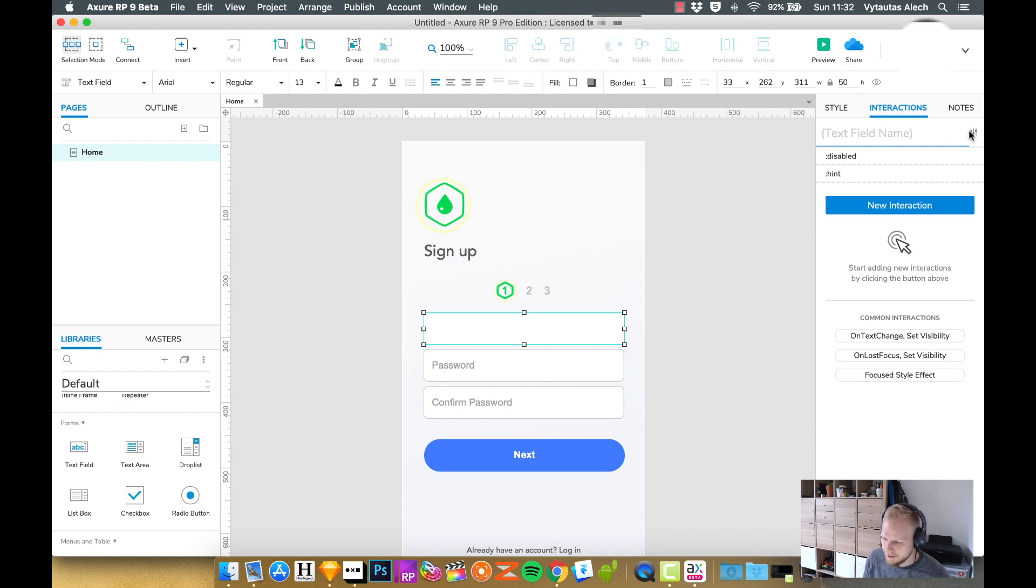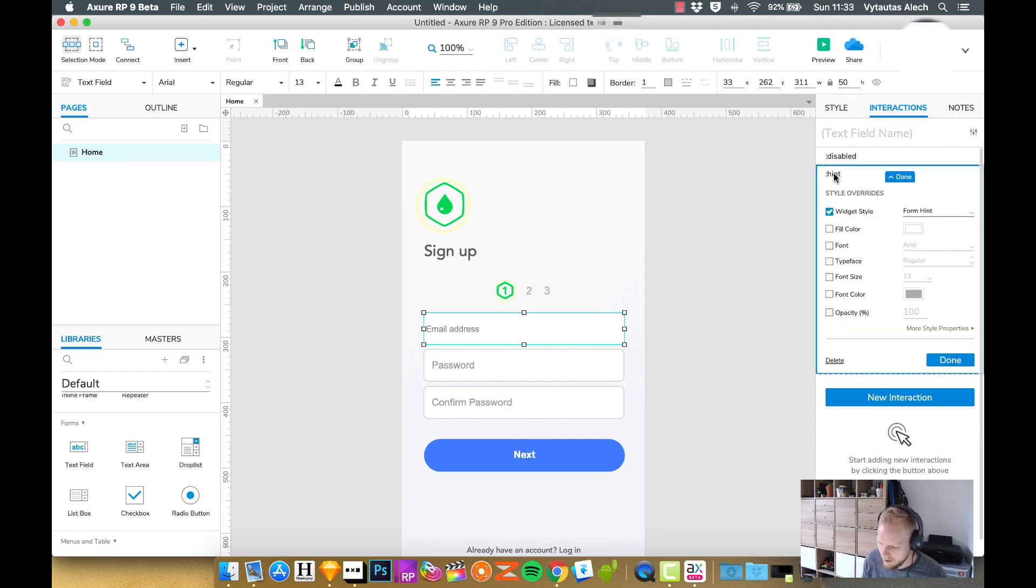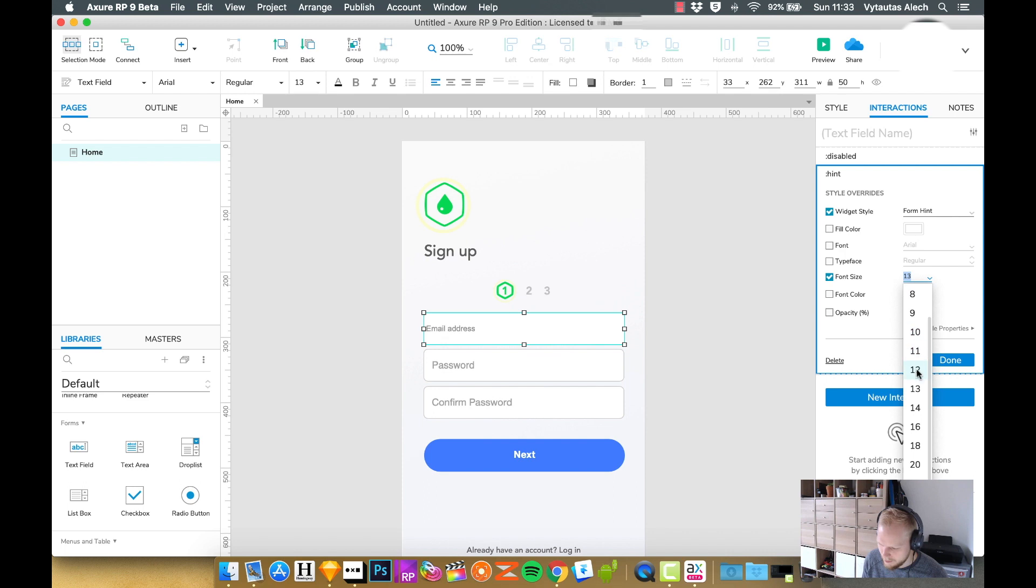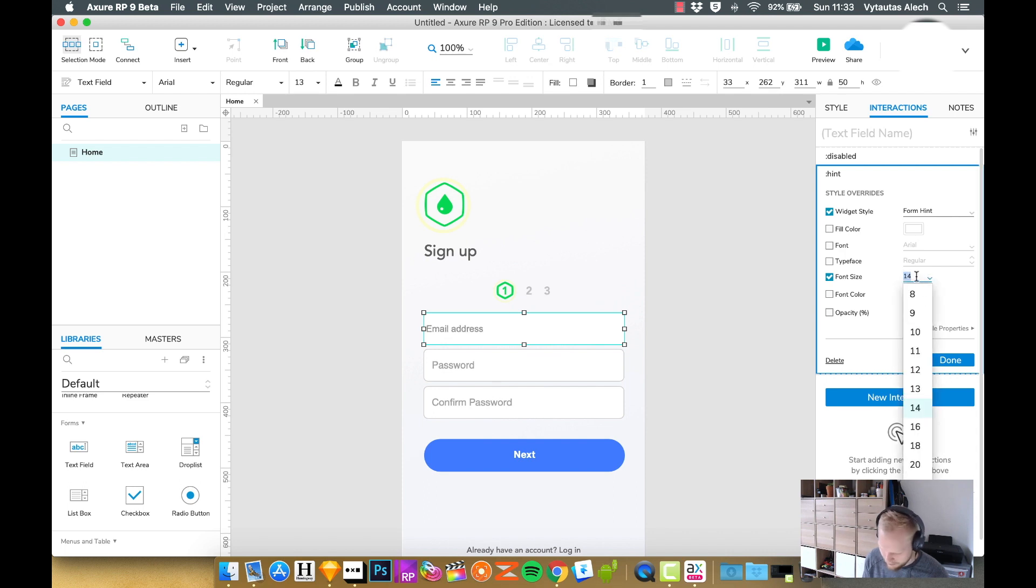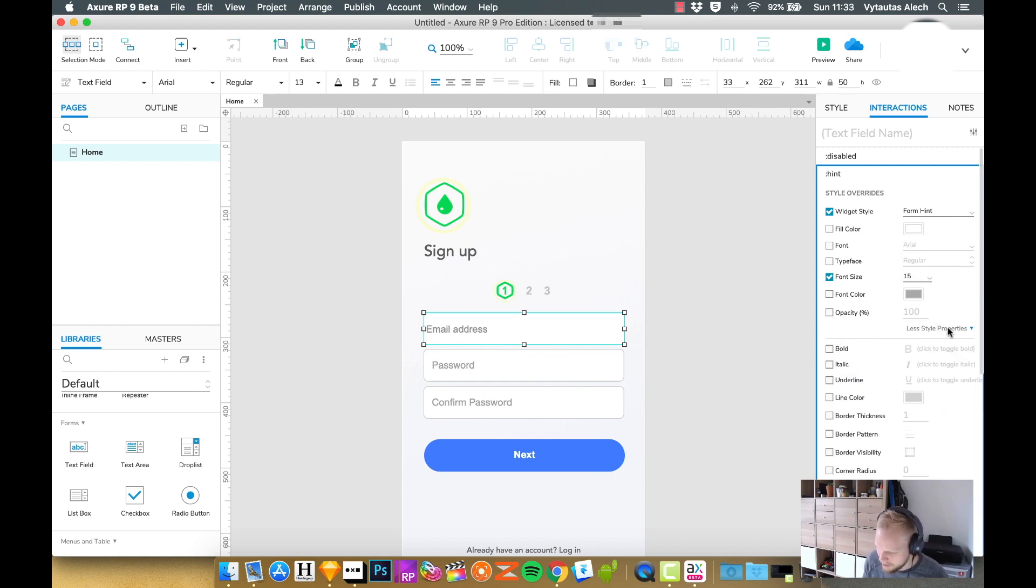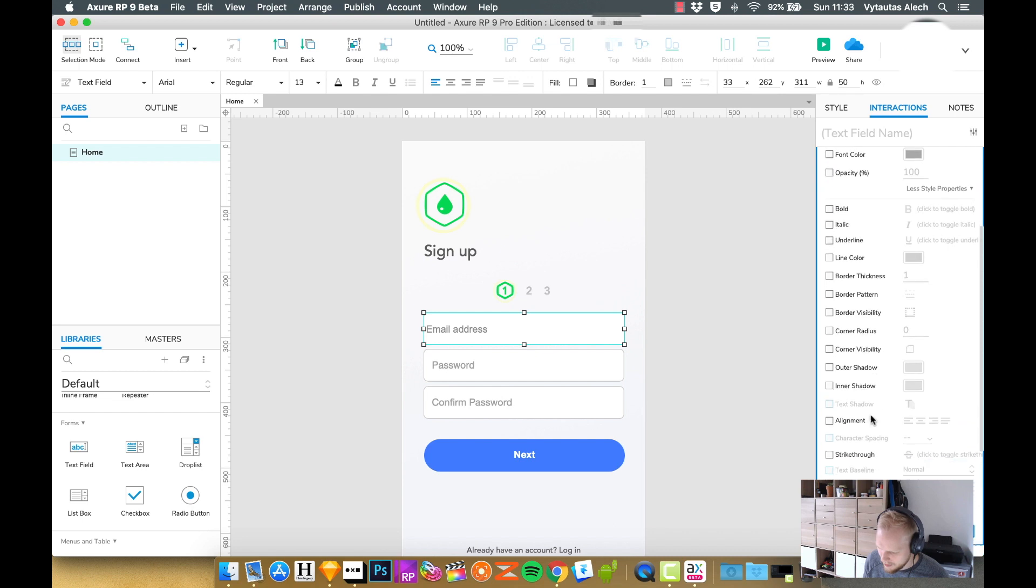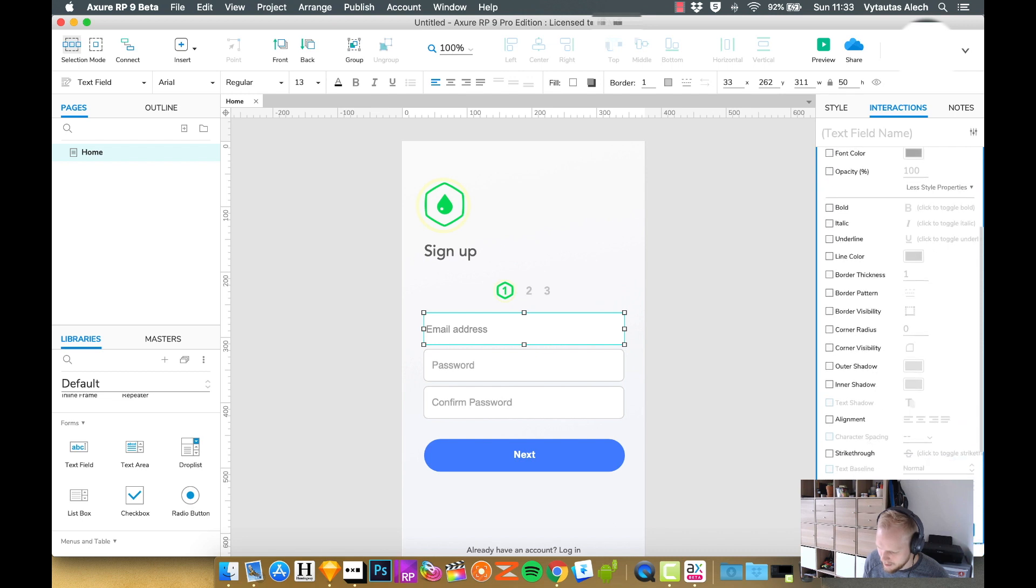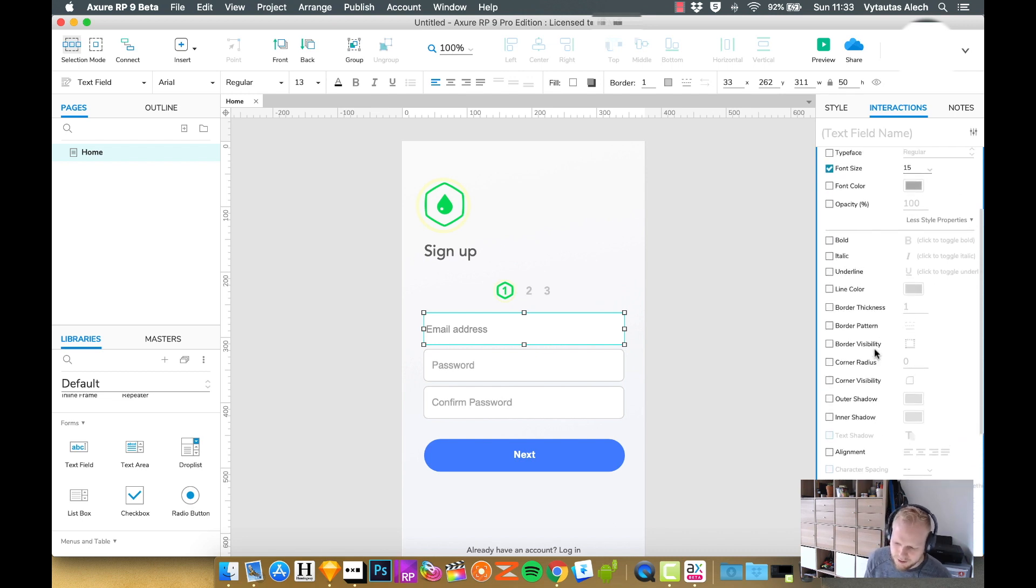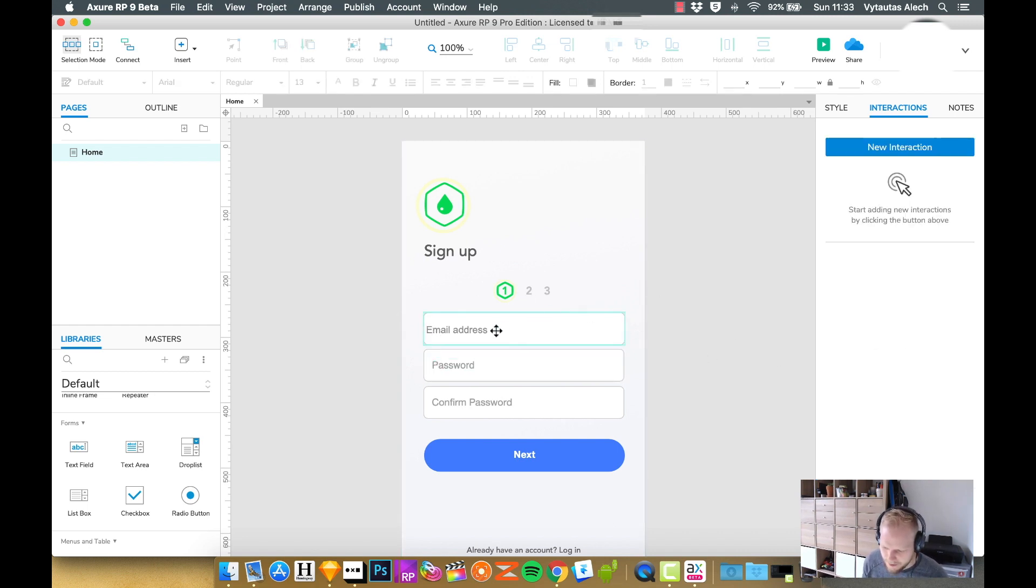As you can see, it looks a bit off compared to the Sketch design. We can adjust it slightly. If we click on the hint text selector, we can actually increase the font size, which I think we have to, so it's 14 at least, maybe 15. We can also check more styles if we need to.